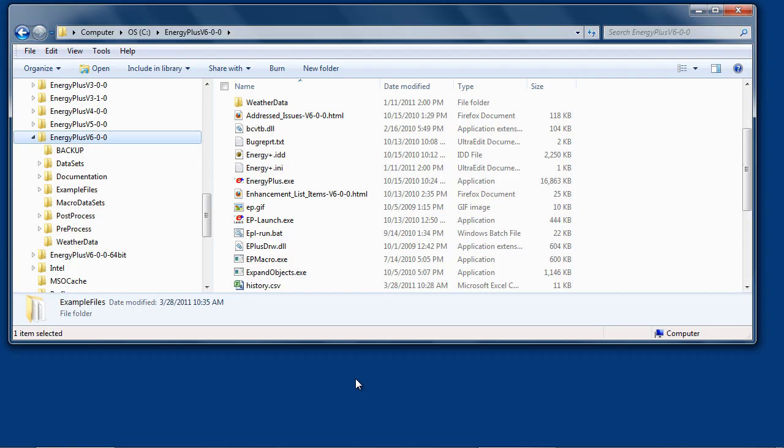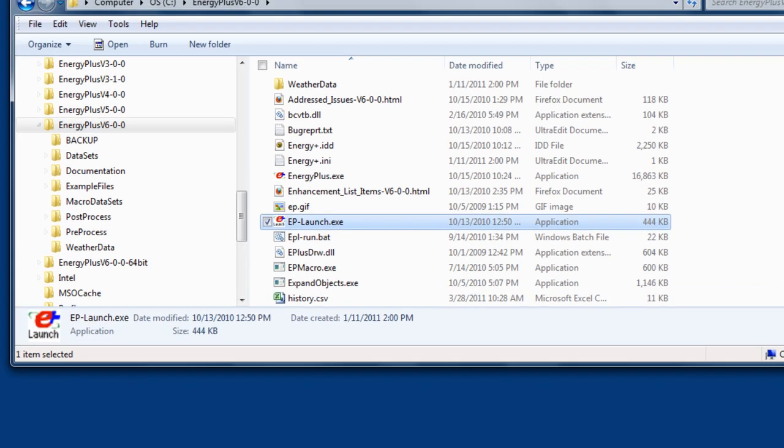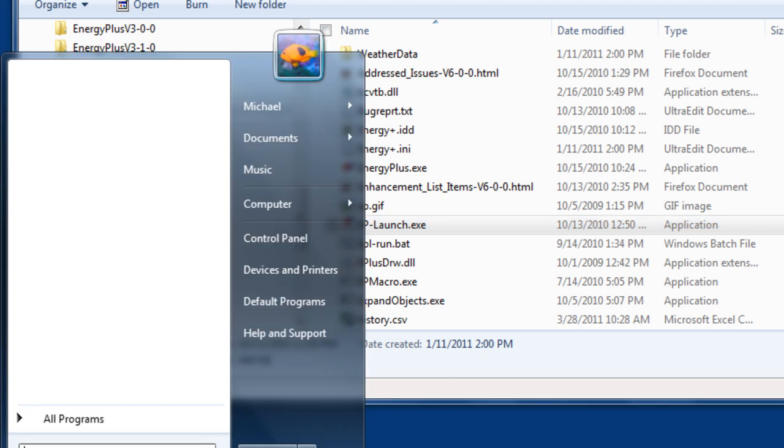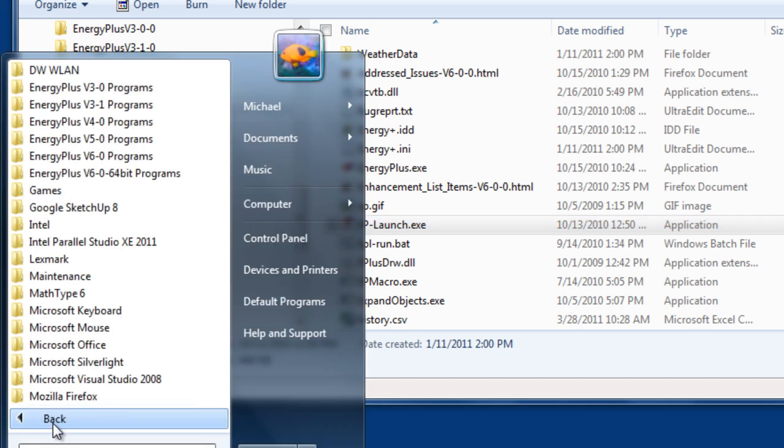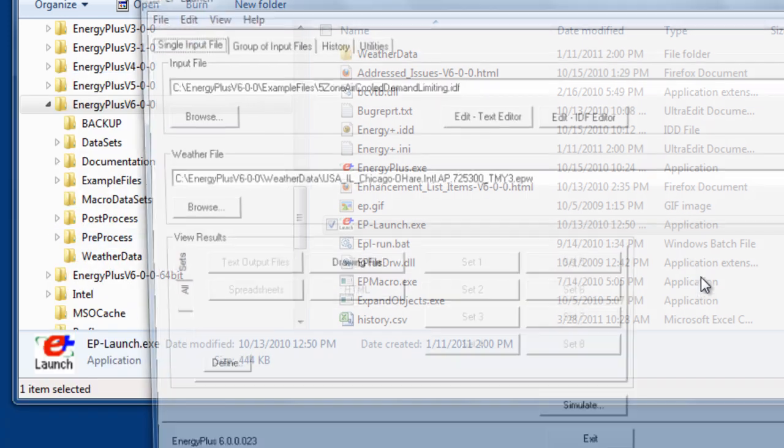When using EnergyPlus outside an interface, begin by using EPLaunch. EPLaunch may be found in the main EnergyPlus install folder, or it may be accessed using the Start menu, selecting the current EnergyPlus programs group, EPLaunch.